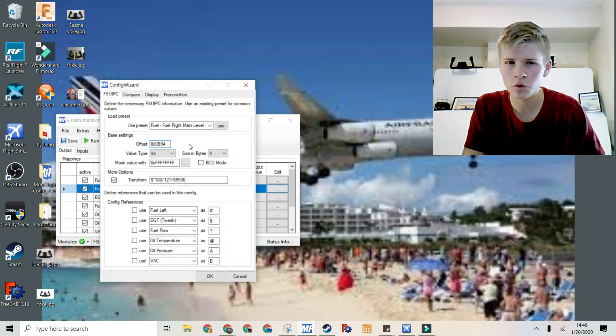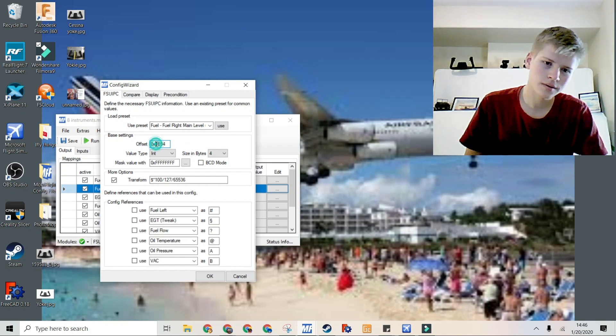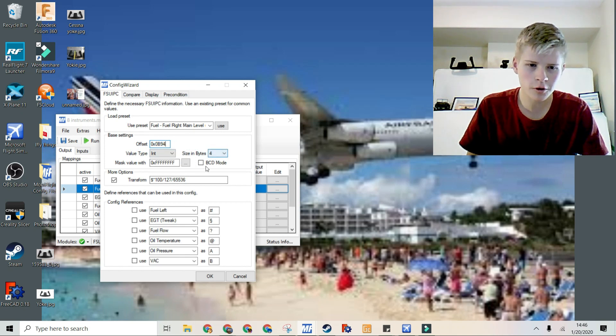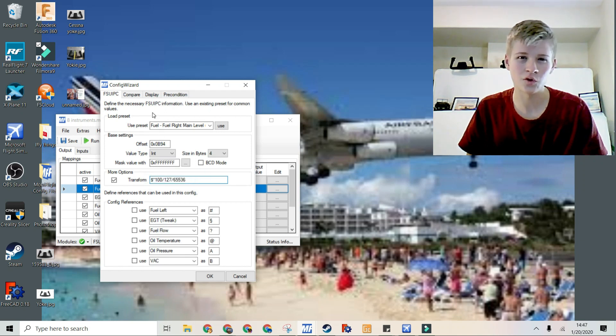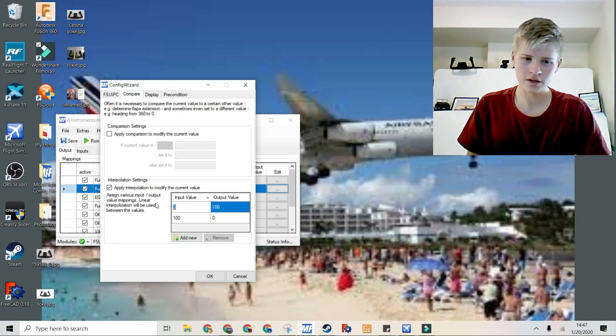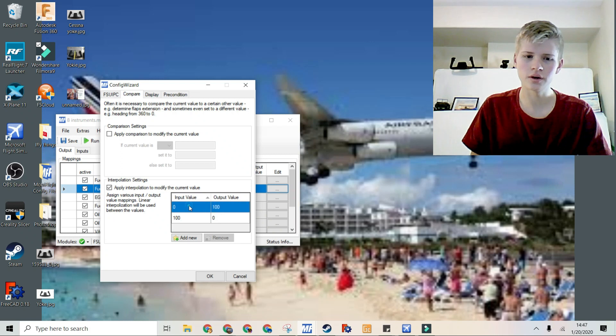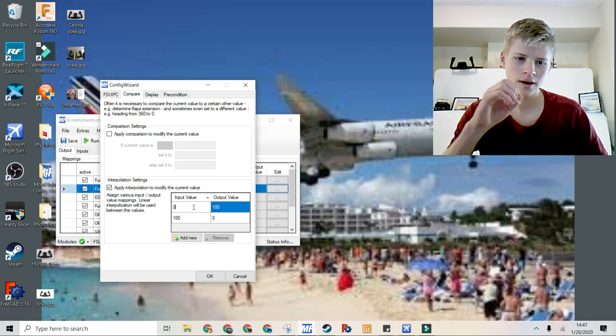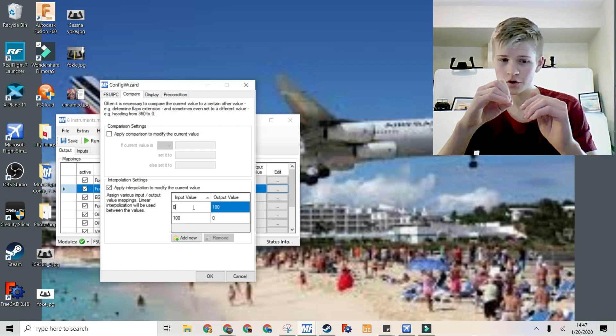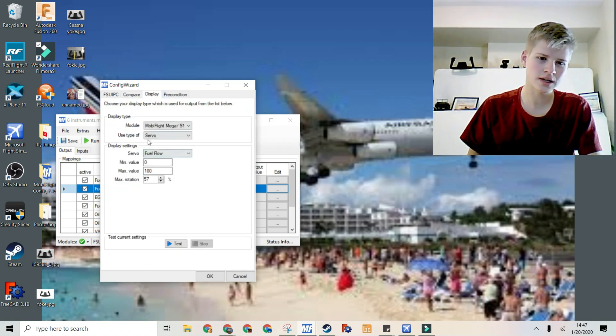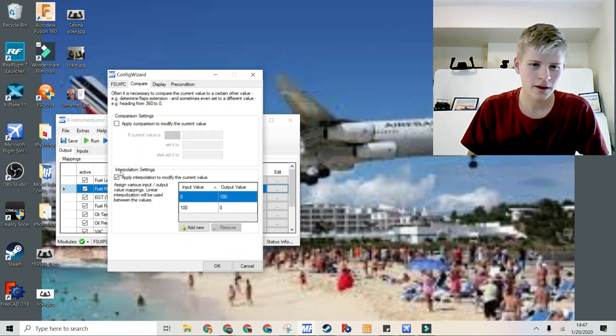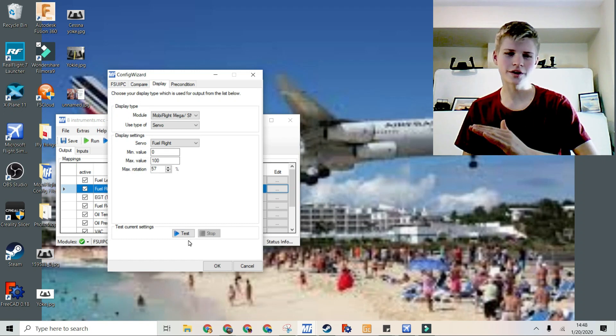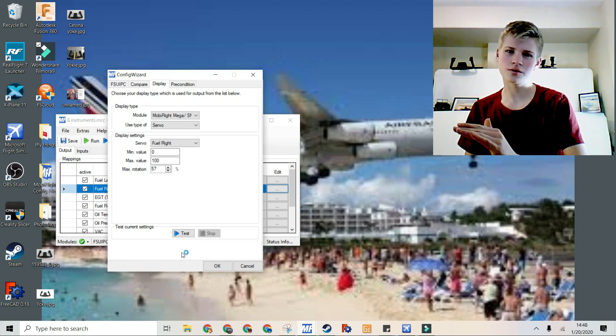Now I'm going to fuel right. It's very similar in process. The offset is 0B94. And the size in bytes is 4. And we're using the same transformation to get it into a percentage. But, with this one, if we go into the compare tab, we switched 0 and 100. So basically, if the input value is 0, it'll shoot out a value of 100. And if the input value is 100, it'll shoot out a value of 0. So it basically switches them. The configuration is the same here. We're going to use the fuel right. And we're having the interpolation settings on, because if we don't, it'll go from 100 to 0, instead of 0 to 100.